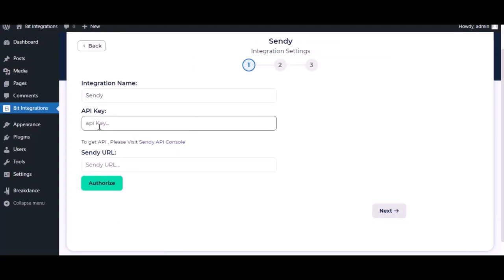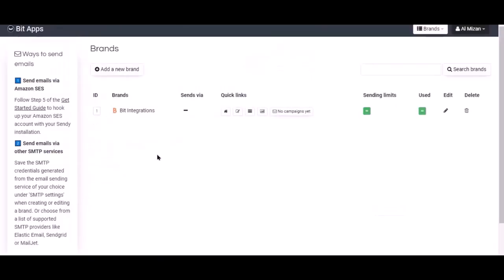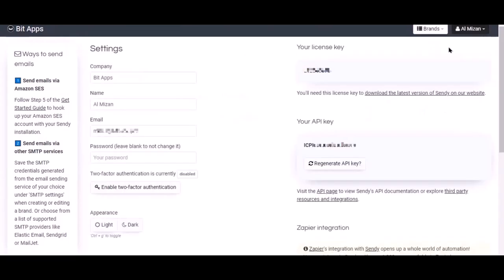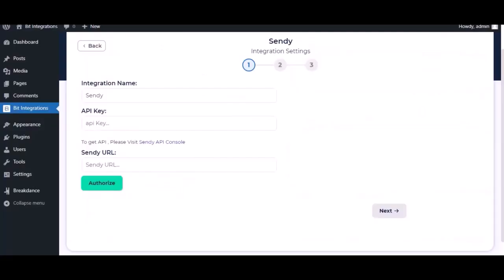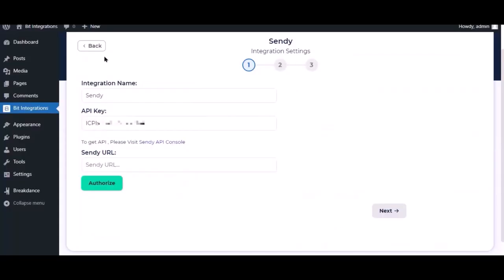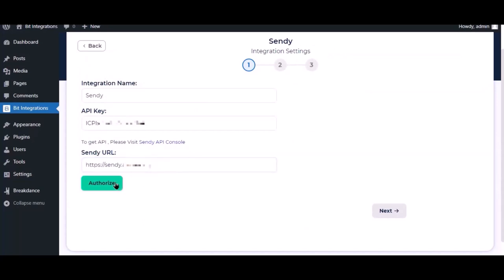To get API key, go to Sendy dashboard. Click your account in the top right side corner, then click setting. Now navigate to your API key section. Copy the API key, paste it here. Now copy the domain name, that is Sendy URL, paste it here.